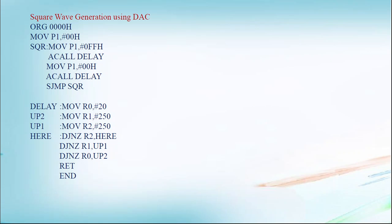To generate a square waveform, the logic behind is that we have to make port 1 at logic 1 for some period and logic 0 for some period. So for that, we have to apply that logic in the instruction. ORG 0000H. As port 1 is connected to DAC D0 to D7, through port 1 we have to give the input to the DAC. It means we have to make port 1 as an output port. MOV P1, #00H.